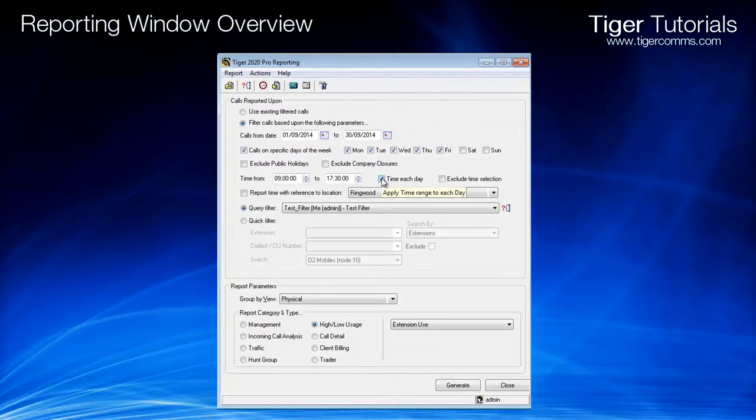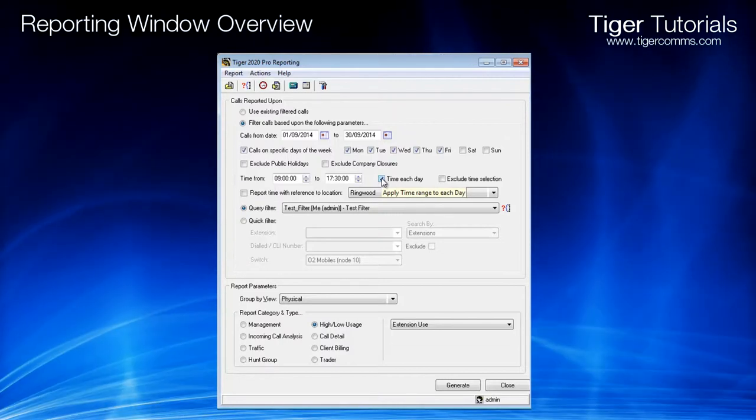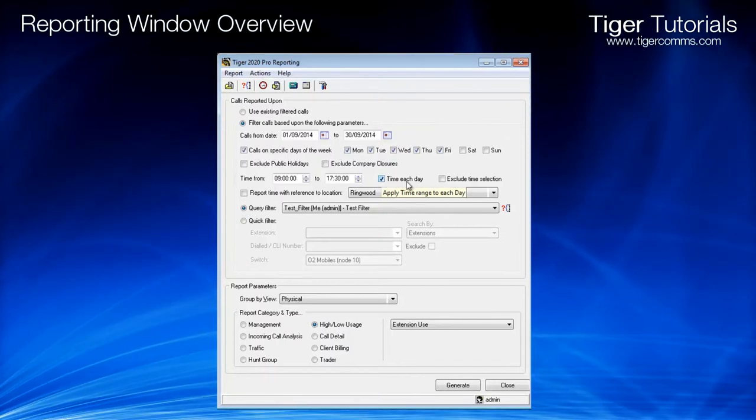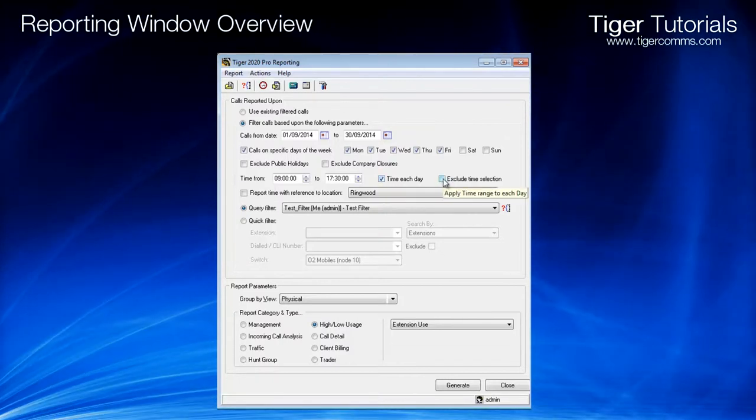Finally, you can exclude the time selection. This will allow you to report on out of hours calls.